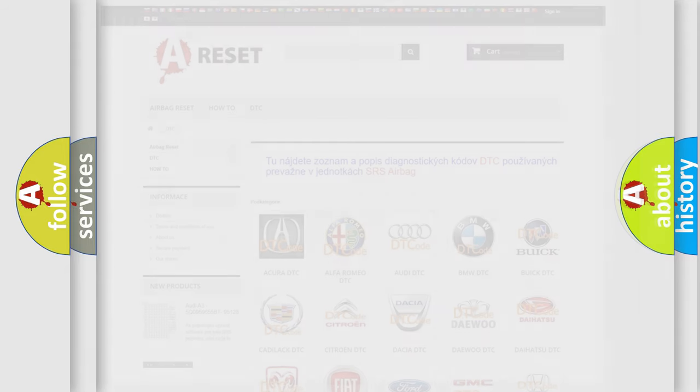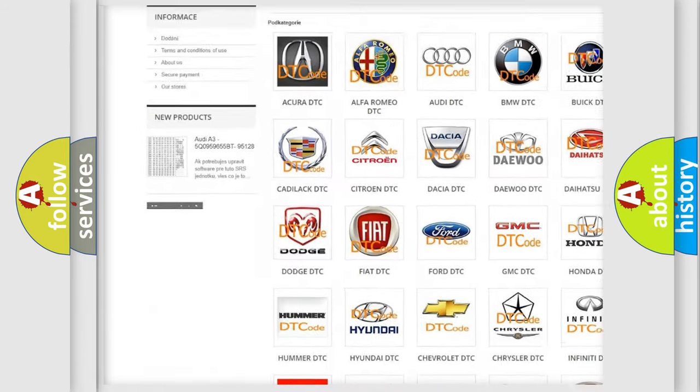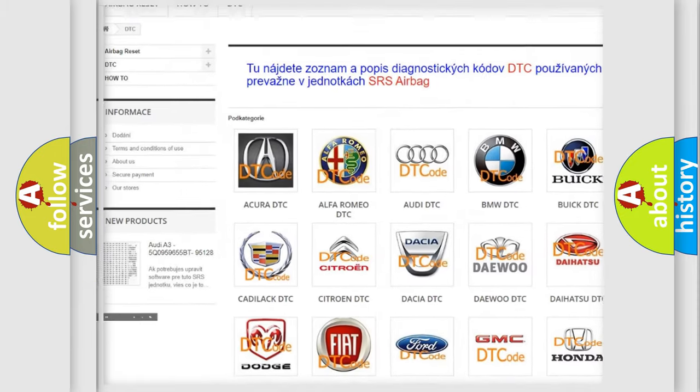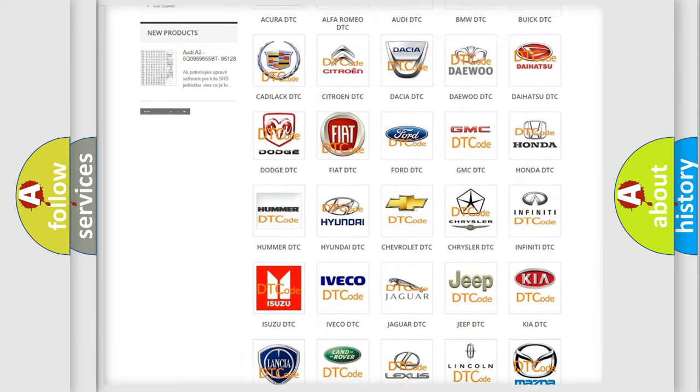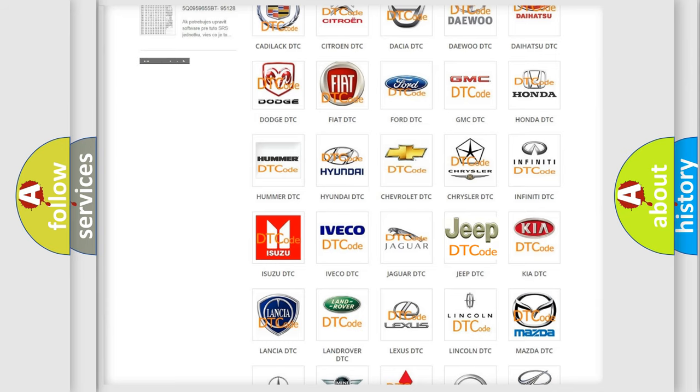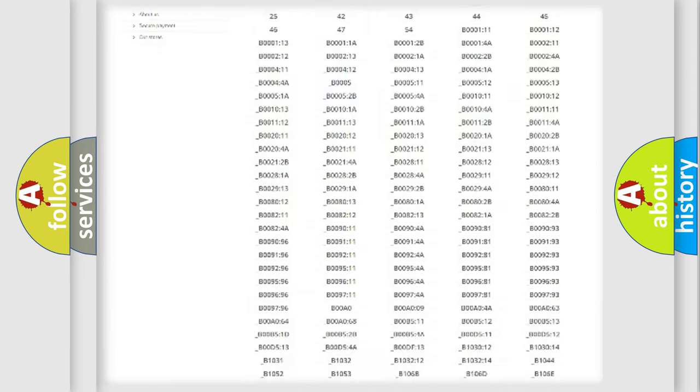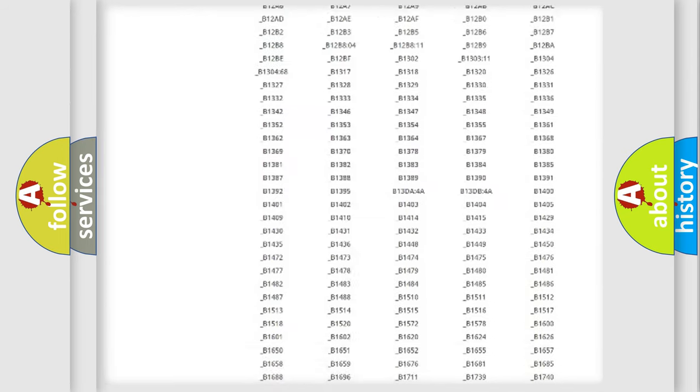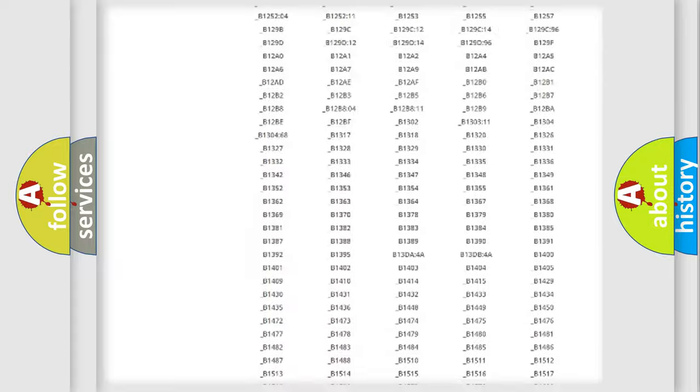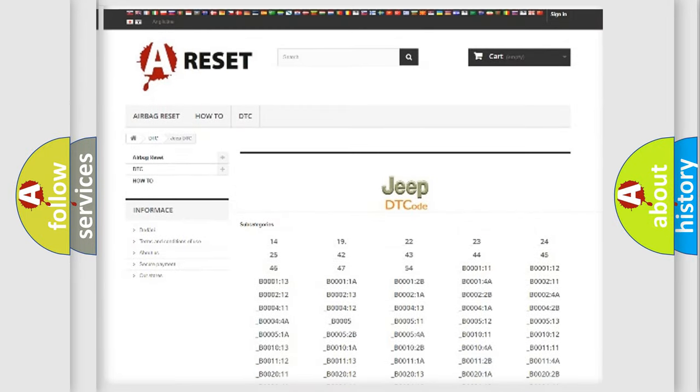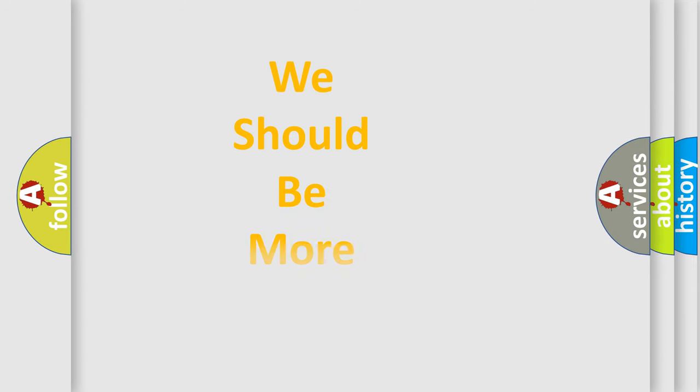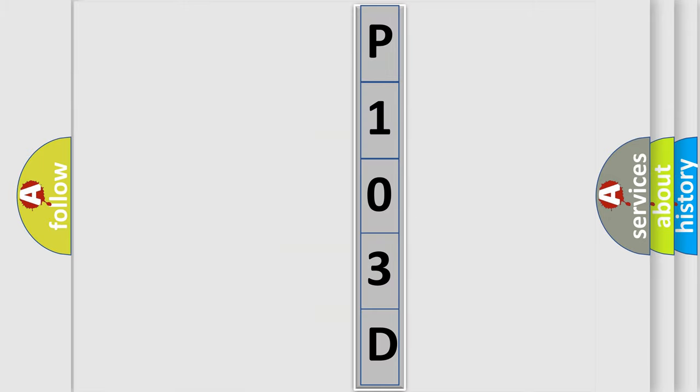Our website airbagreset.sk produces useful videos for you. You do not have to go through the OBD2 protocol anymore to know how to troubleshoot any car breakdown. You will find all the diagnostic codes that can be diagnosed in Jeep vehicles, and many other useful things. The following demonstration will help you look into the world of software for car control units.